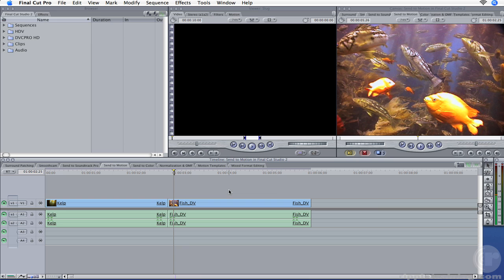But before we do, we should answer this question: why would we want to do this? Generally, you send something to another app because there is a feature not found directly in Final Cut Pro, or if it is in Final Cut Pro, the app you're sending it to does a much better job.